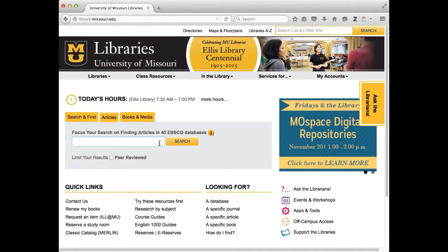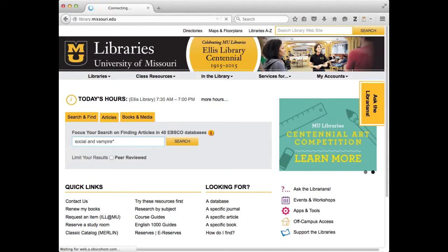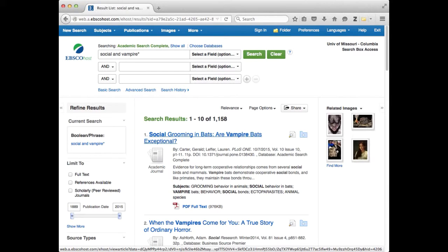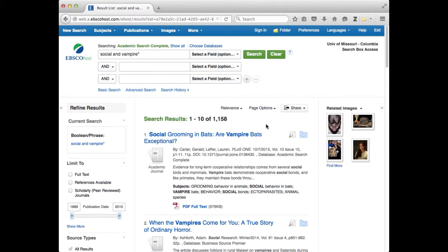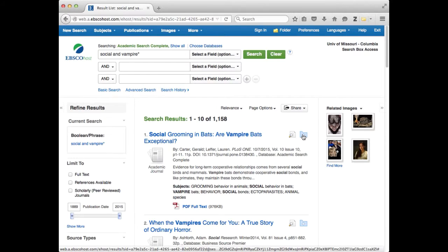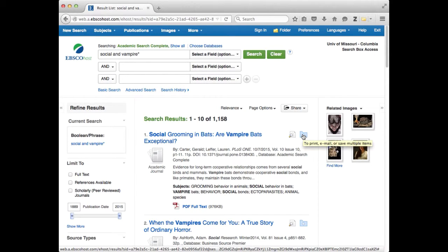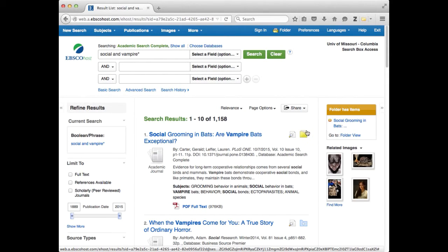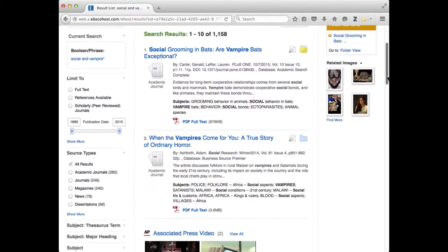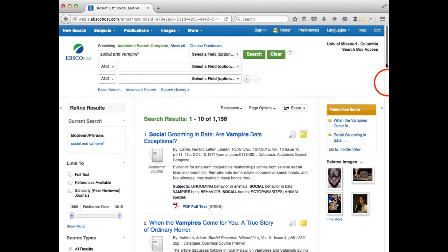I'm going to do just a search for social and vampire asterisk. That'll get me singular and plural. I haven't actually pre-tested this search so I have no idea what... All right let's pick some things from here. Say I'm in the database and I could go right to that folder up there but I think I'm going to just show you something else again. I'm going to add some things to the folder in here in the database itself. These are things with full text attached to them. And I'm going to select a couple things to put in the folder.